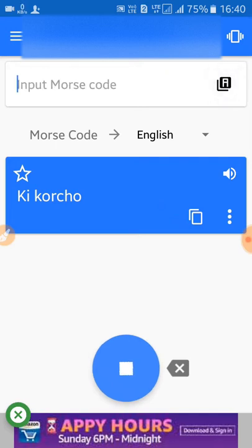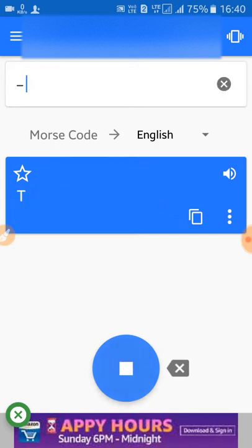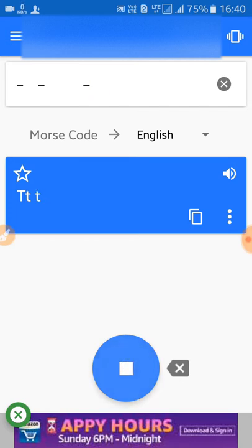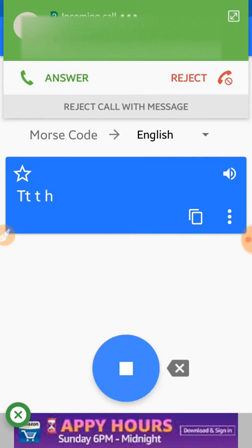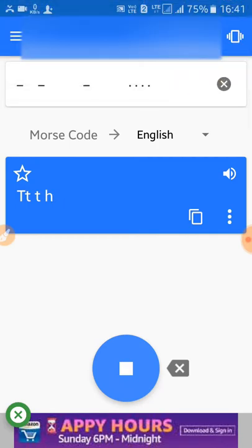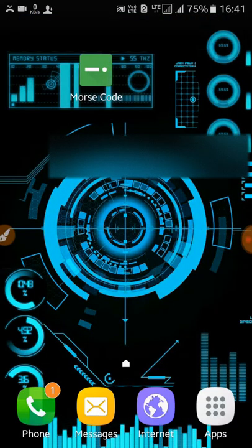We have to paste the Morse code. We will paste the Morse code. Please paste the Morse code. We will use the Morse code. So we will see the next video.